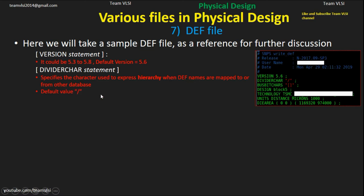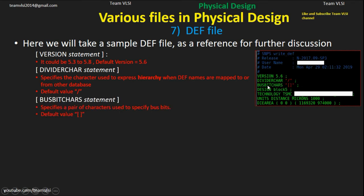You can see here: version 5.6, divide character is forward slash. Next is the bus bit character. The bus bit character specifies a pair of characters used to specify the bus bits, and its default value is square brackets.